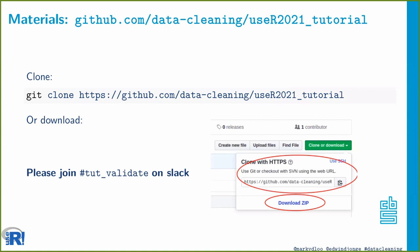I also invite those attending live — not people watching this afterwards — to please join the Tut Validate channel on Slack. We're going to do some exercises soon and I'll put everybody in breakout rooms so you have a chance to discuss with your partners. If you have questions during the breakout sessions, post them on Slack and I or Edwin can come to your breakout room to help.